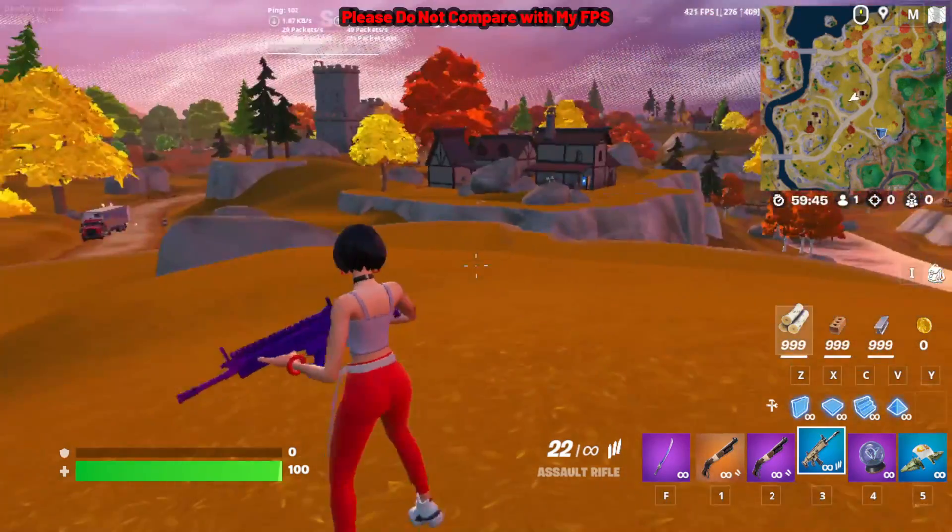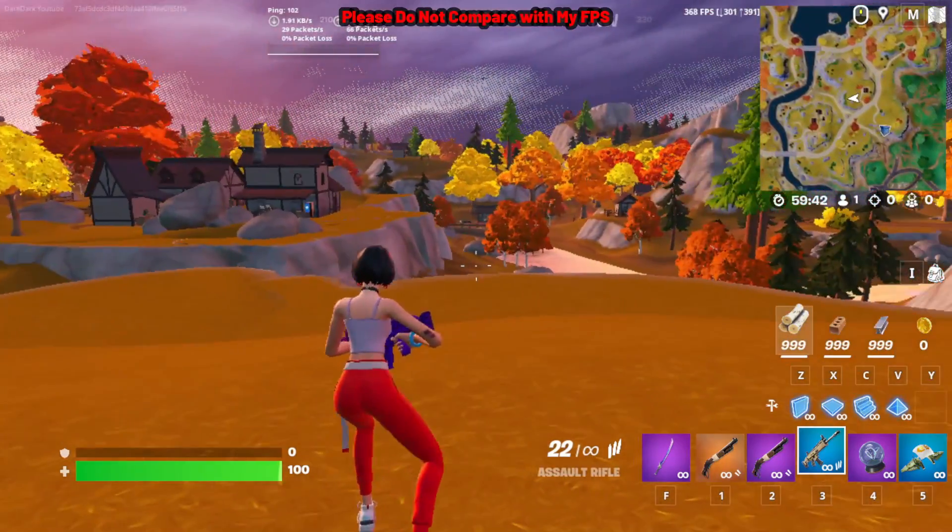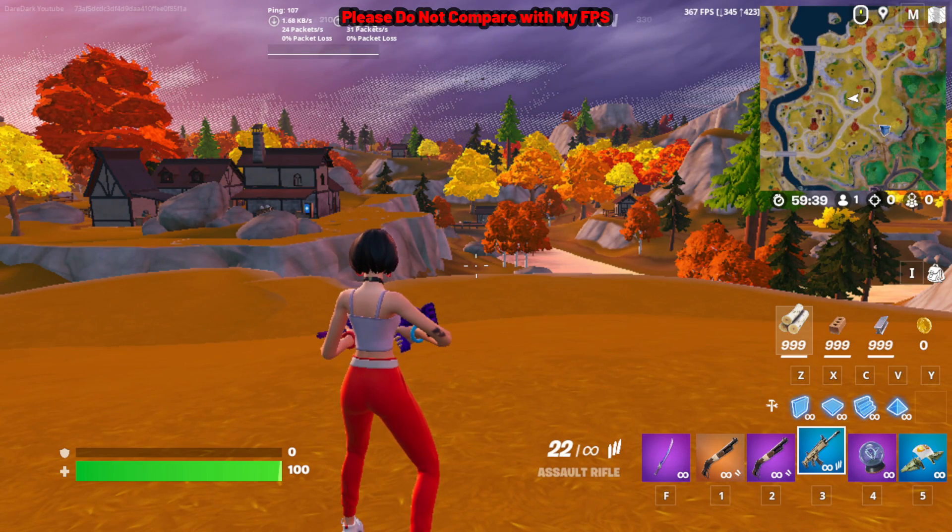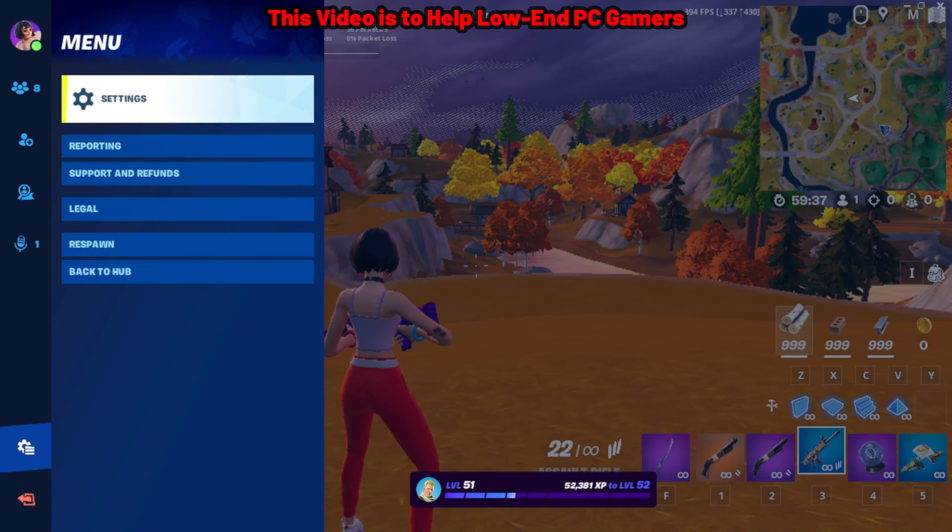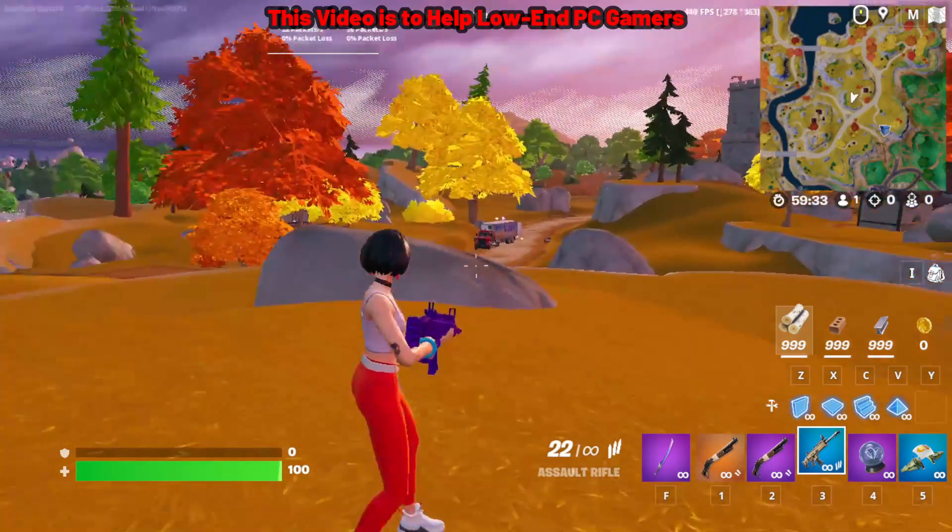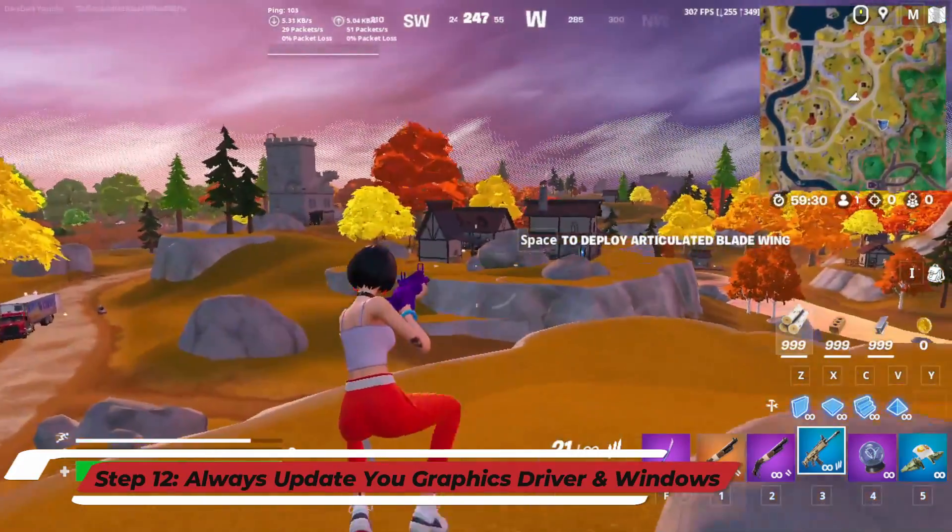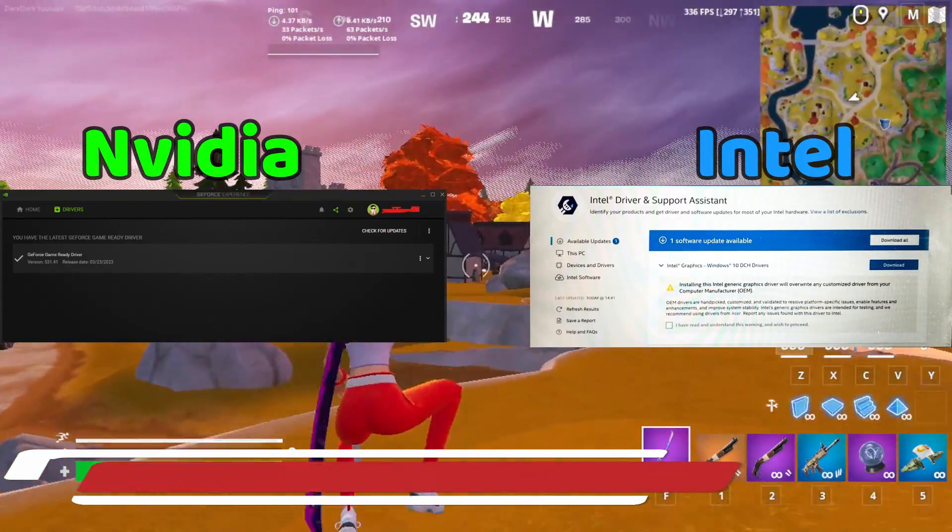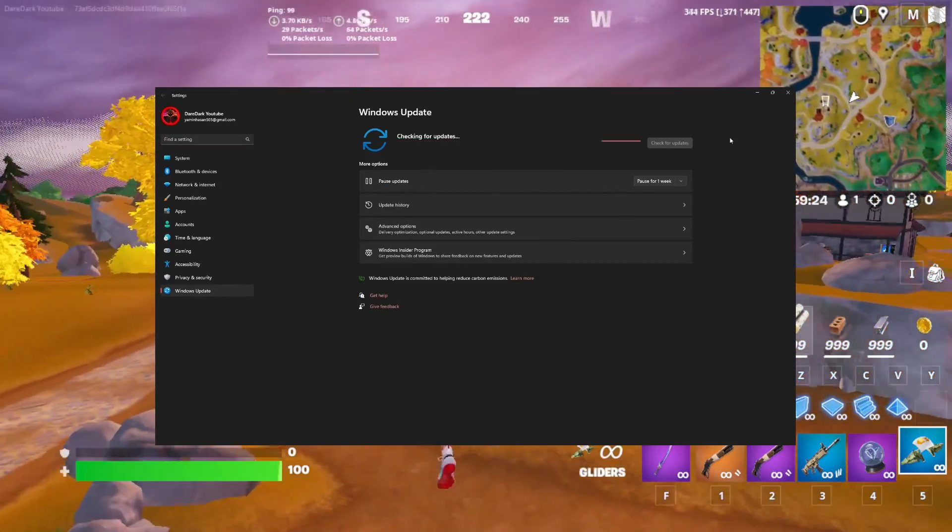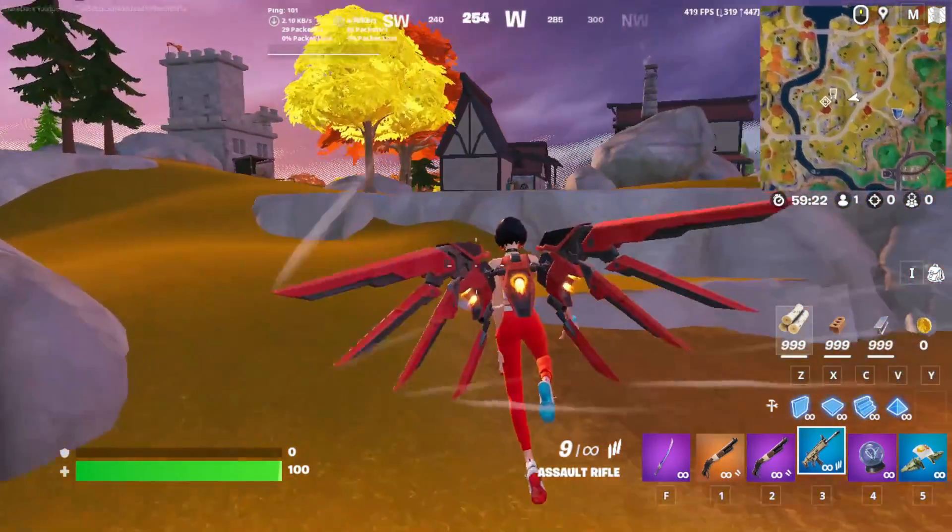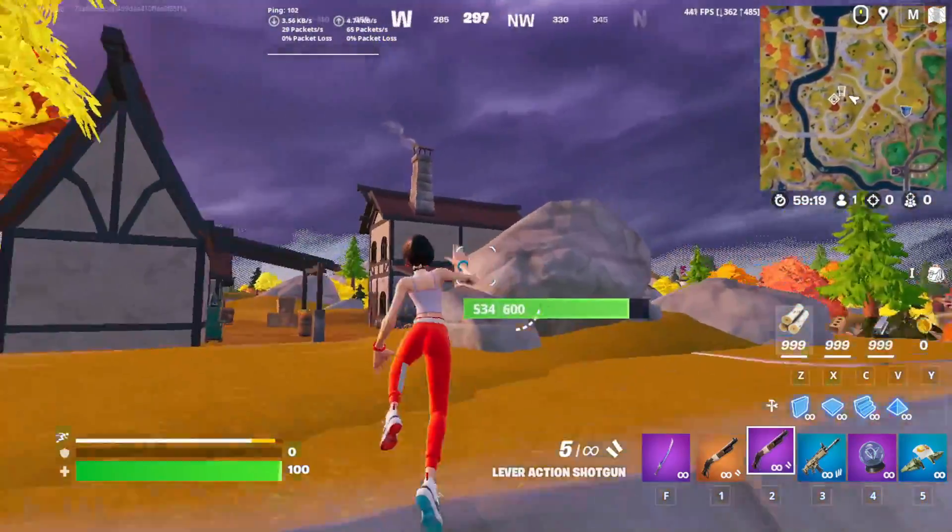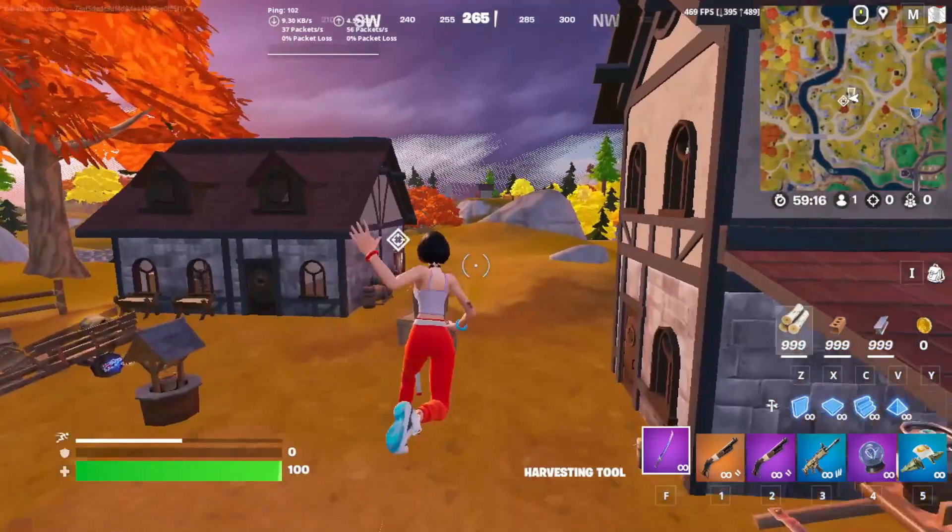Anyway, don't compare with my one because I have a very high-end PC, so it will not match with yours. I made this video for the low-end PC gamers because I also struggled with low FPS in my PC before. And another important information for you: always make sure your GPU is up to date and your Windows is also up to date. That actually has a huge impact on your game. I hope you have understood my voice clearly and hopefully, your FPS will boost a little bit.